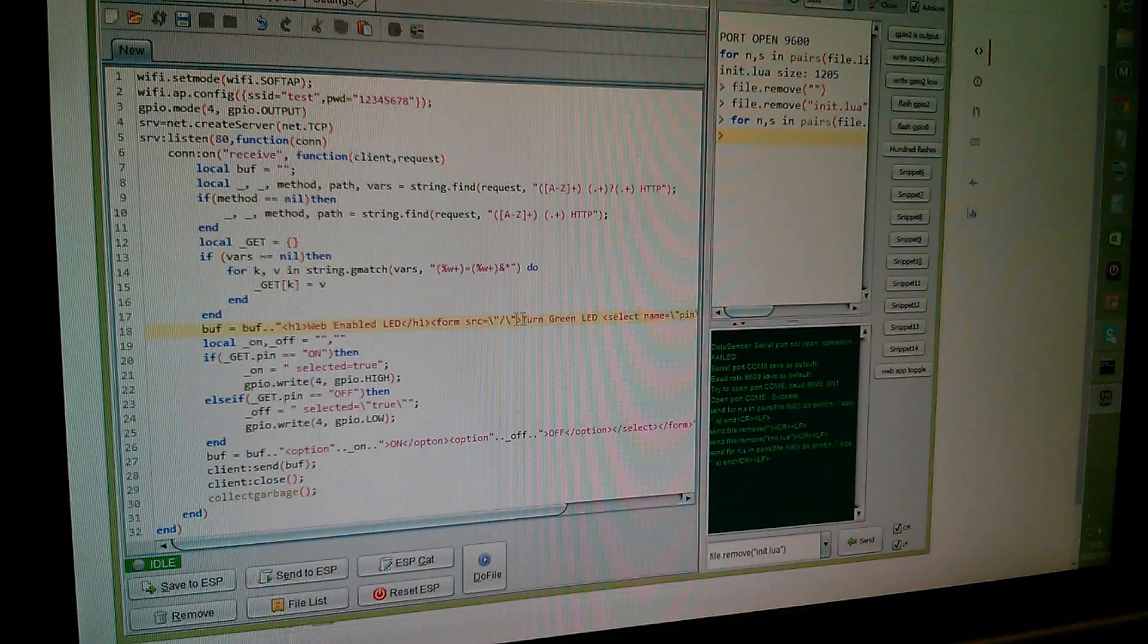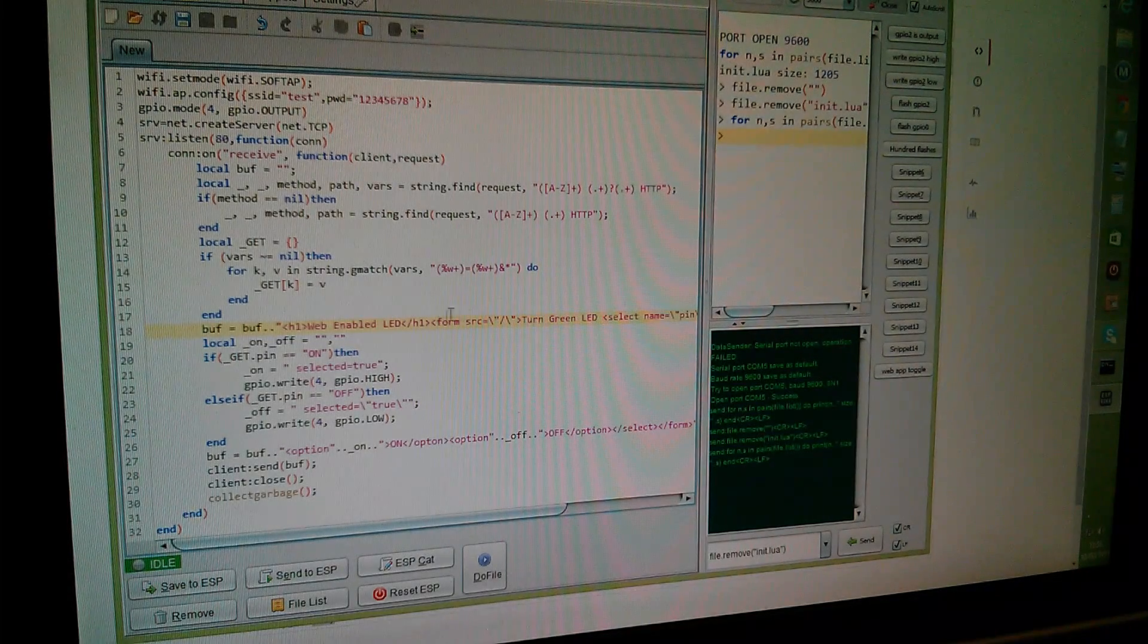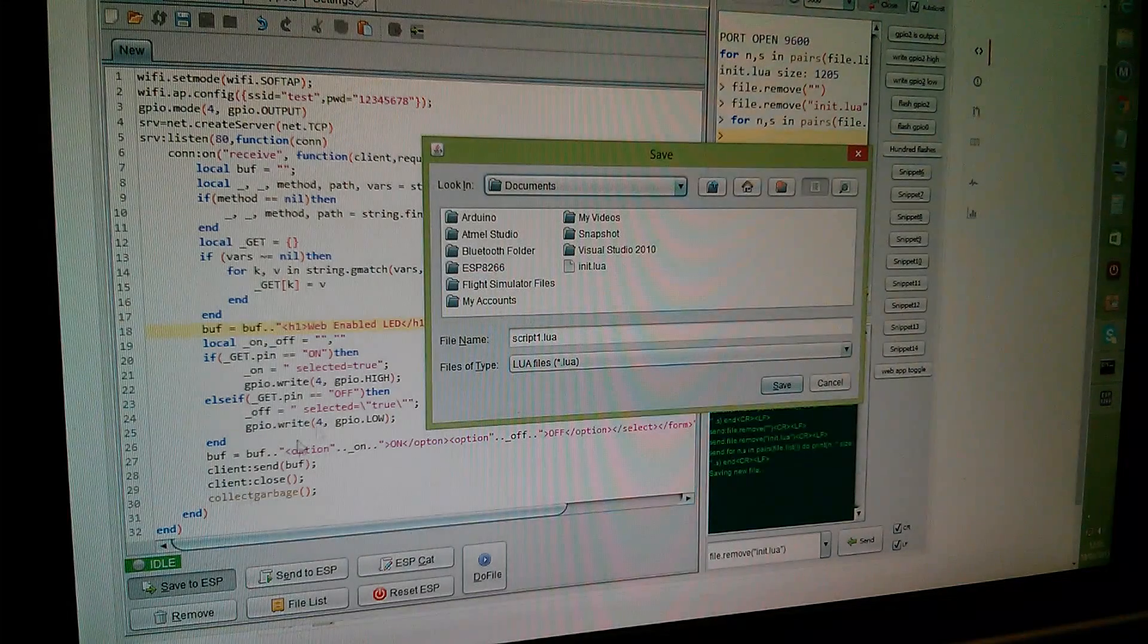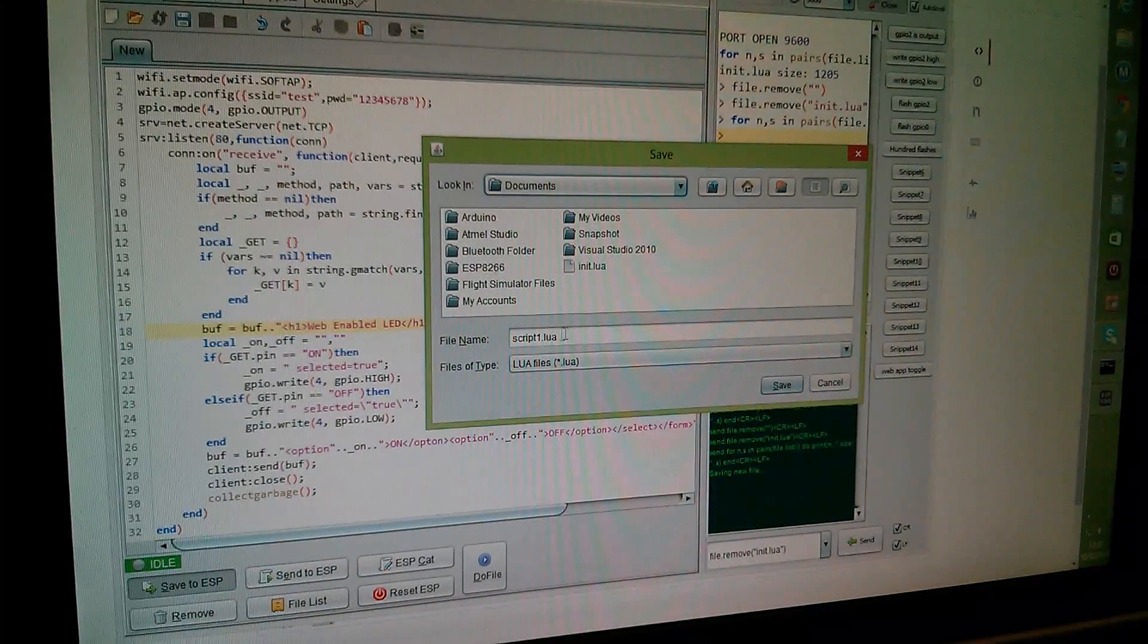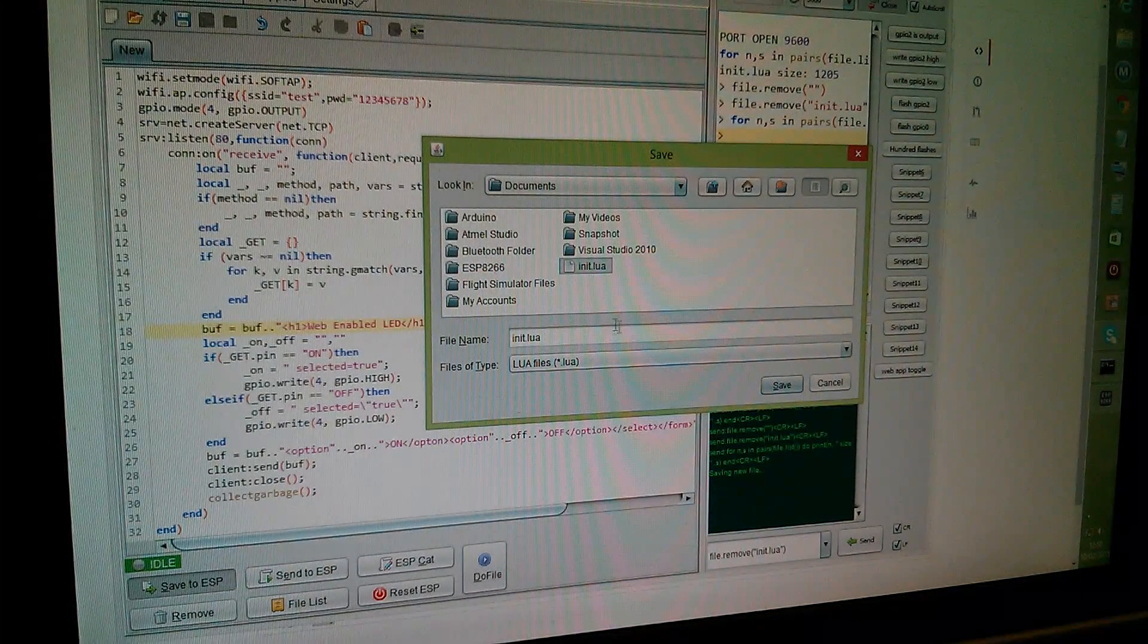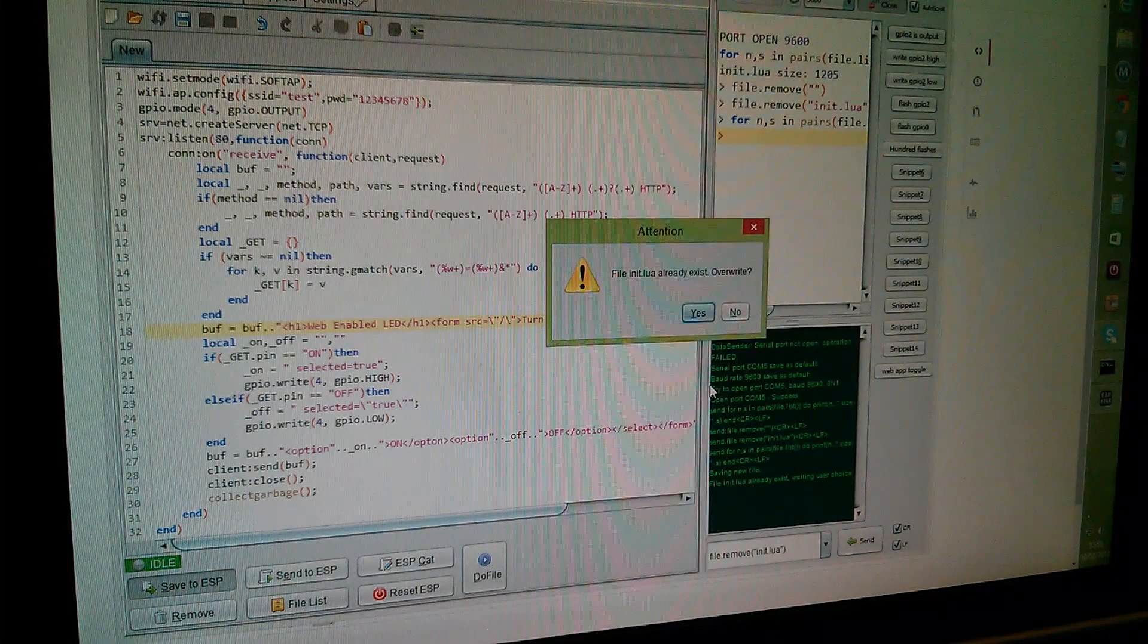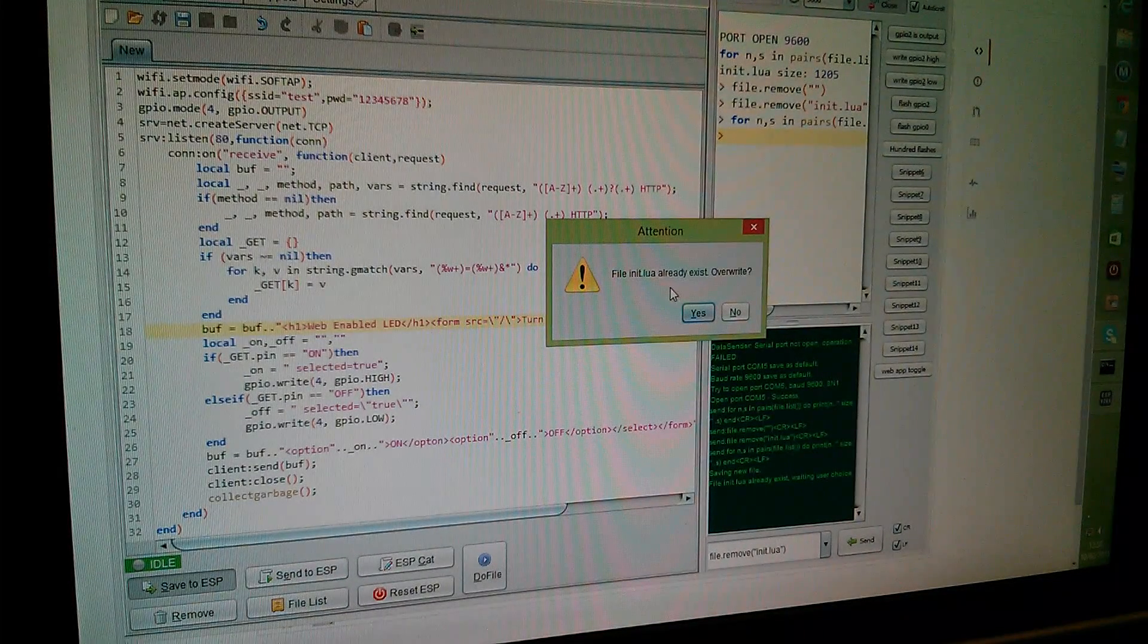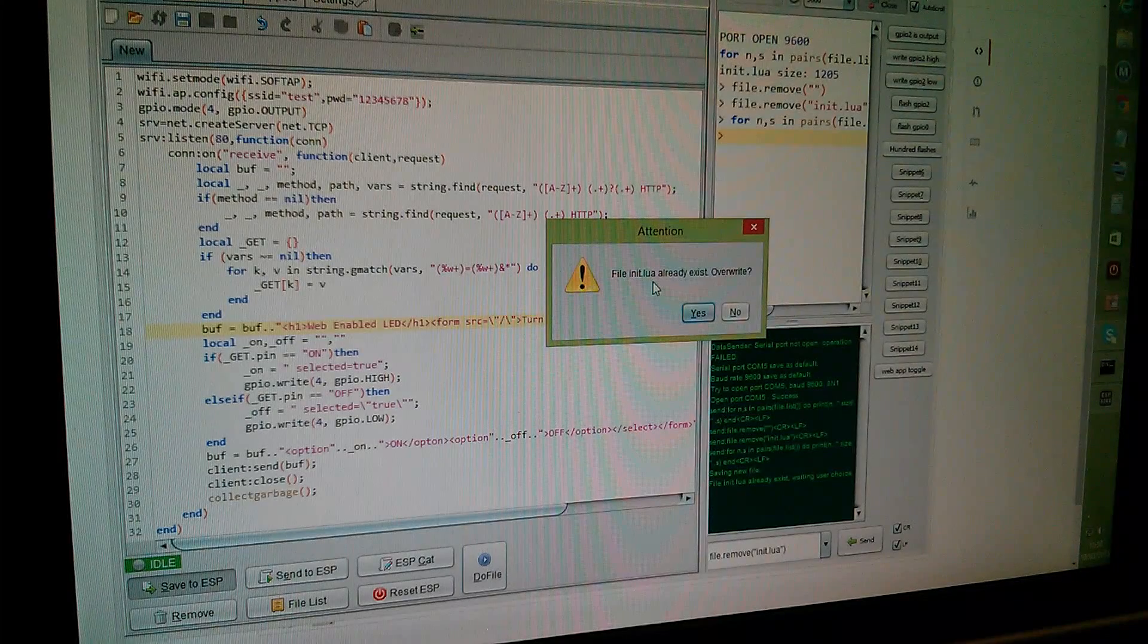Let's now send that to the ESP8266. I'm going to save it to the ESP and it now requires a file name. I'm going to pick this one, initlua, and save.